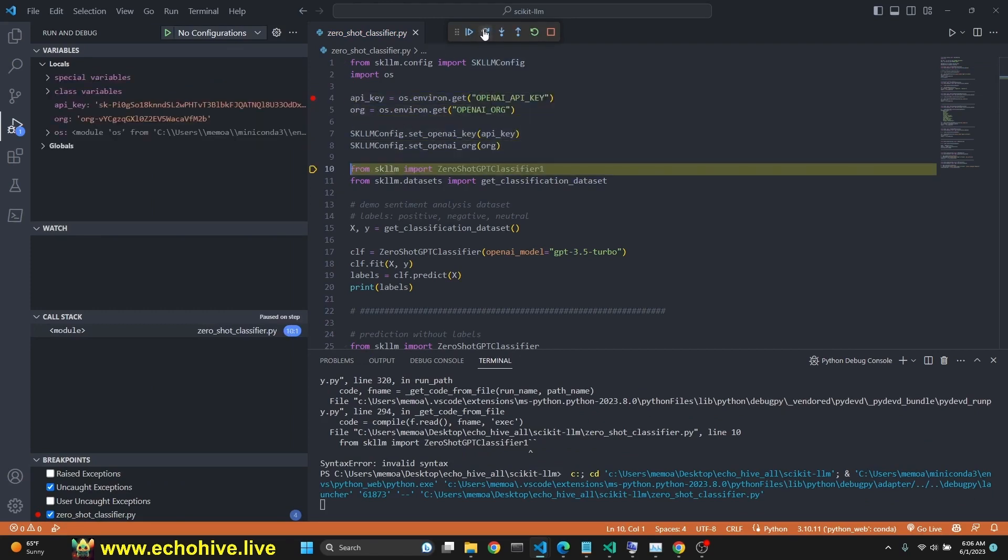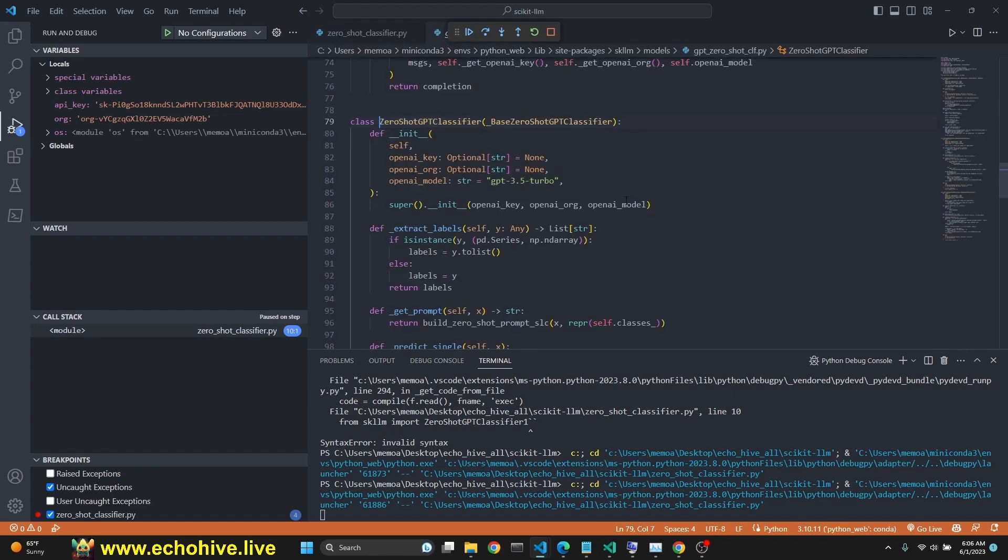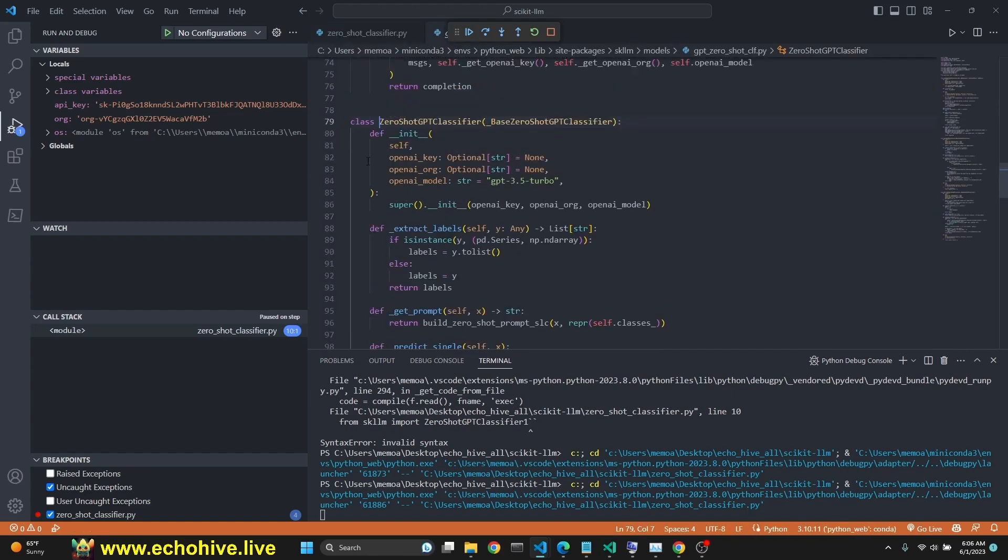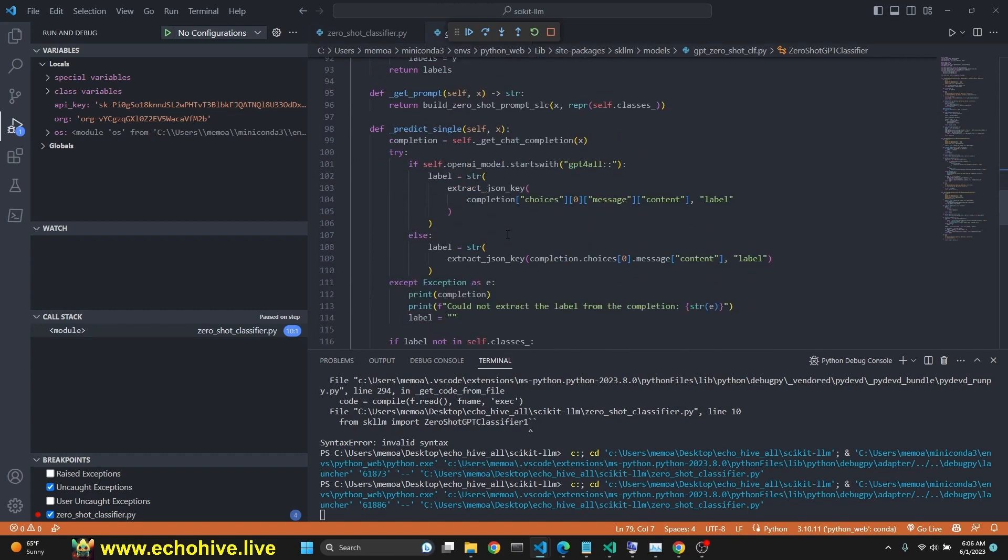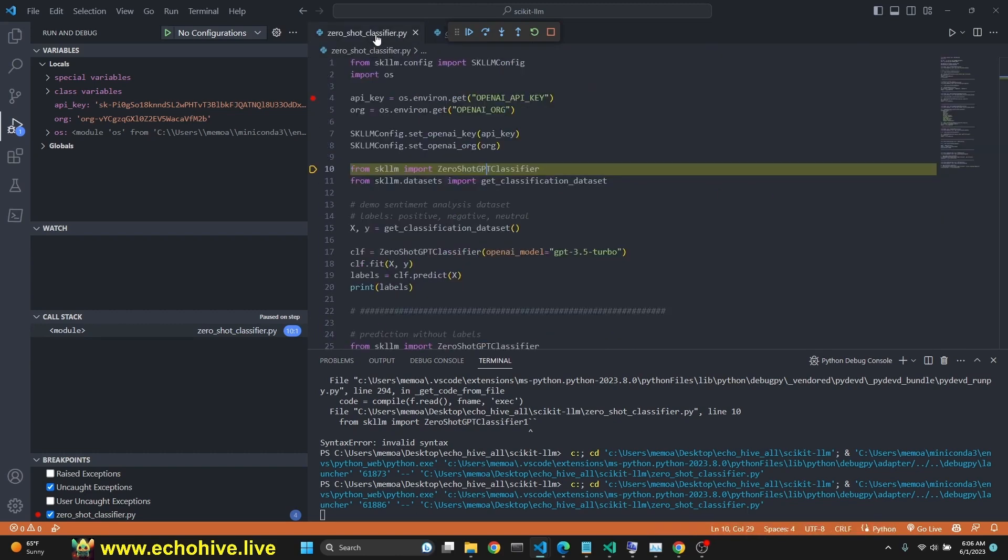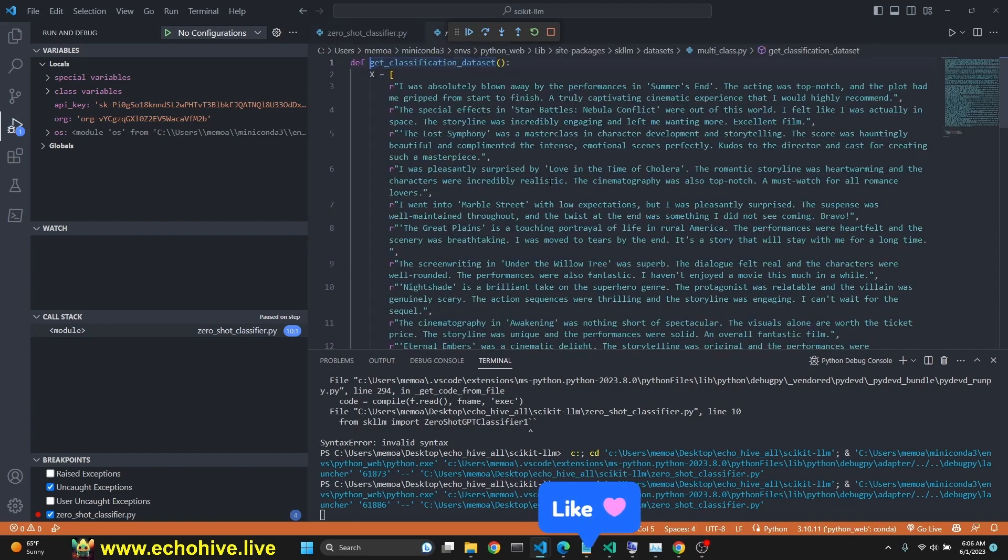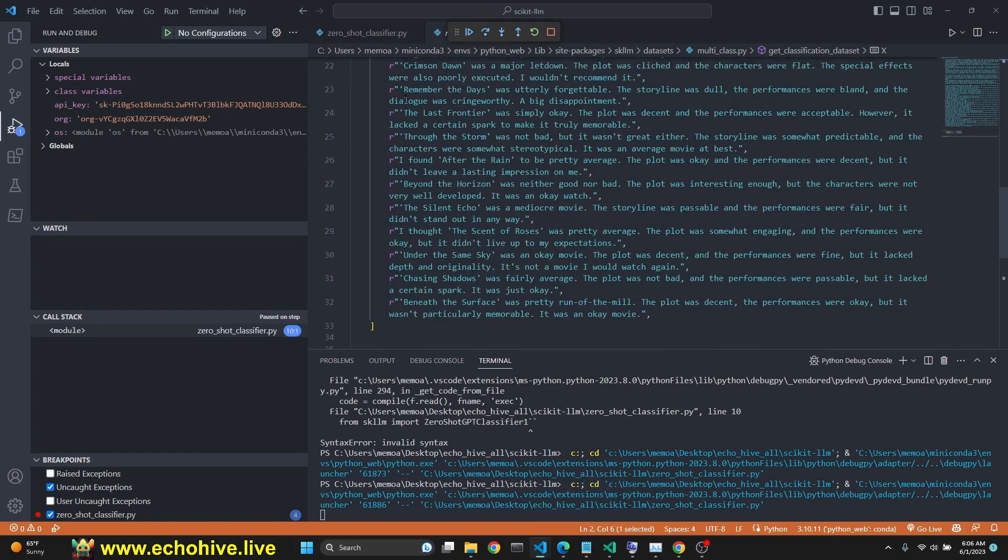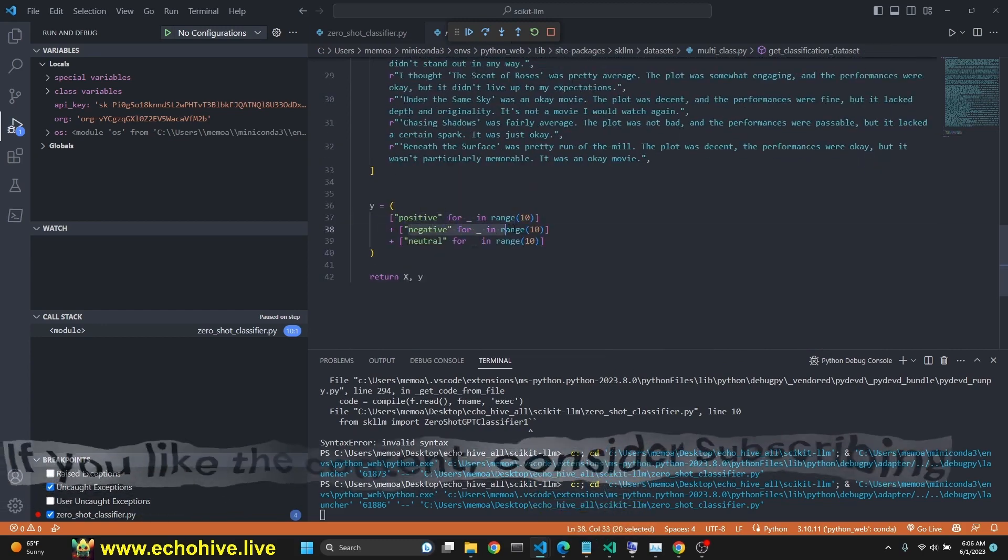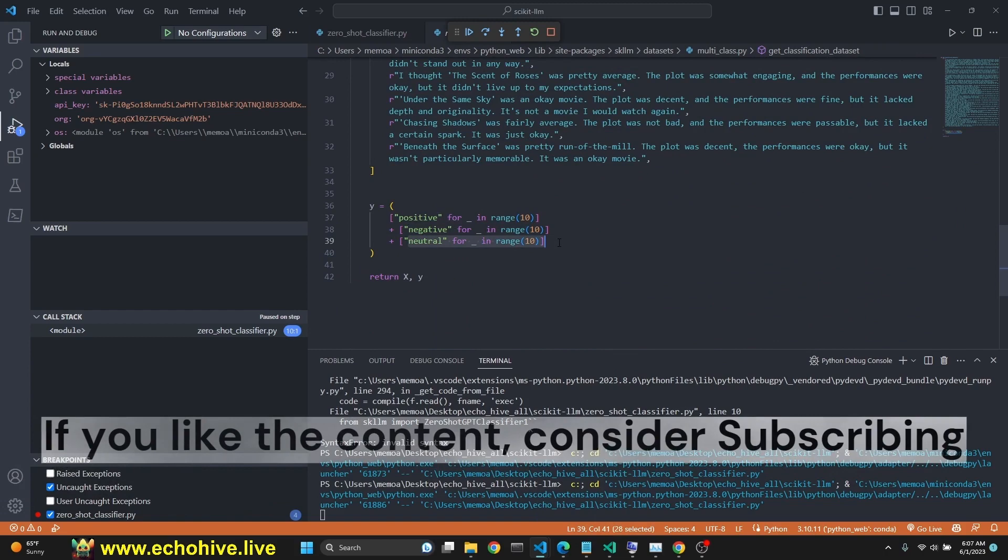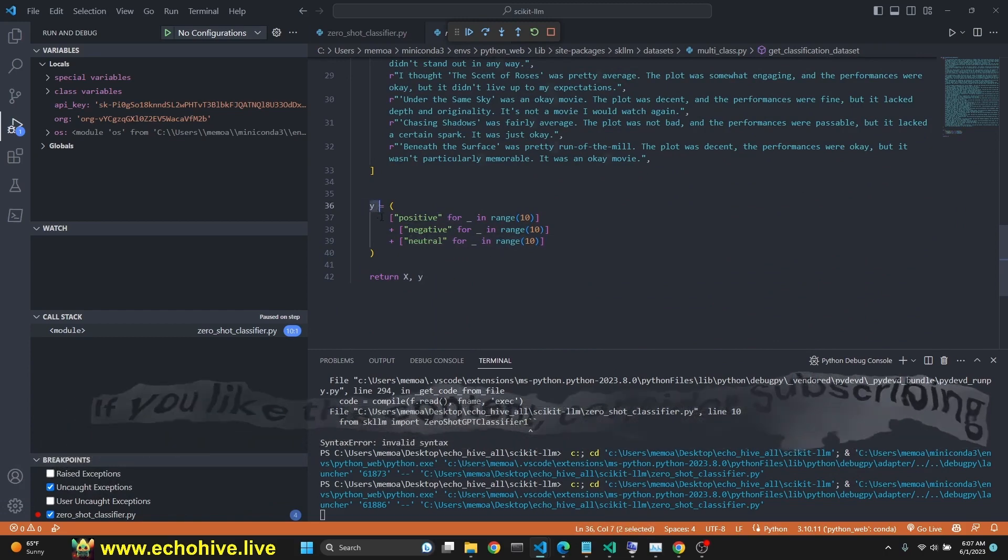Now we're going to import zero shot GPT classifier. If you control click on it you can take a look at the class and see what it's doing. Then we are importing a data set called get classification data set. If you go here you'll see an X data set and then its classifications.